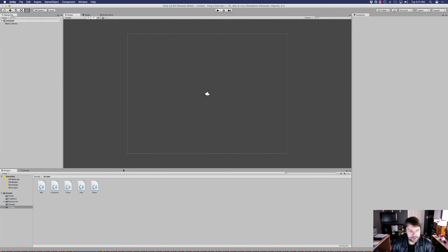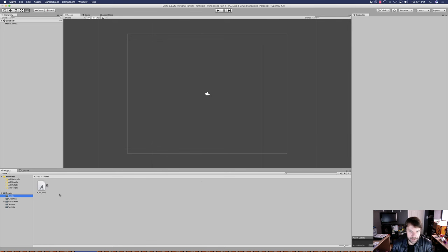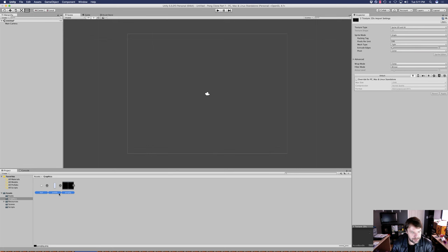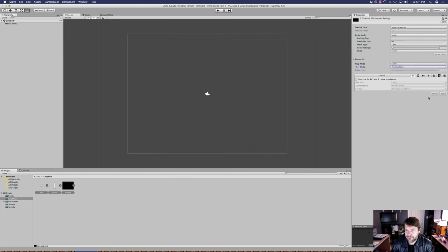The next thing we've got to do is import all of our assets. We've got fonts, so I'm going to drag stuff in — this is the font we're going to use, and I'll have a download available with all these assets. In the graphics folder, we're going to import the ball, the paddle, and the actual background for the game. We'll select all of these, set our pixels per unit to 10 and our filter mode to point so that we don't get any anti-aliasing.